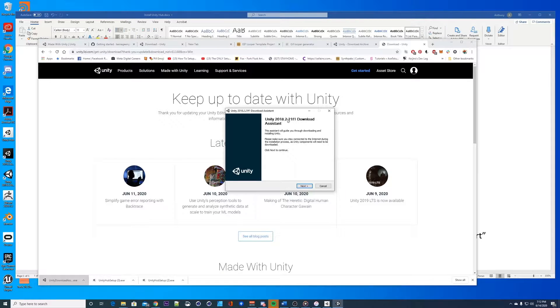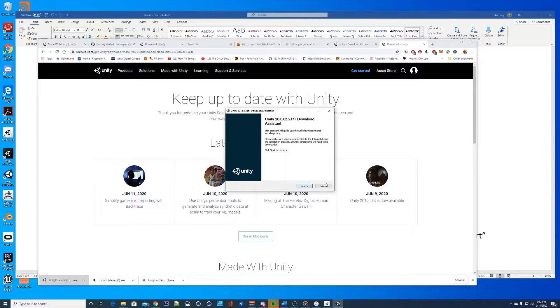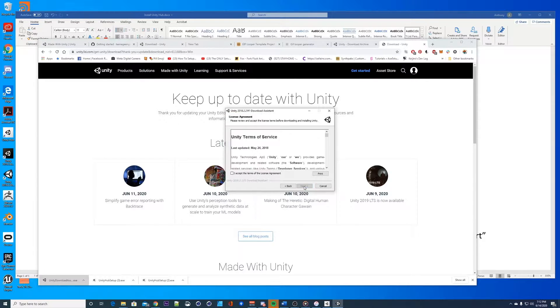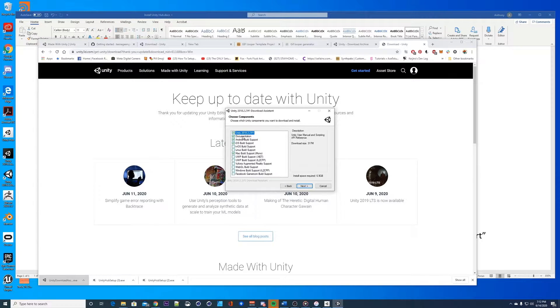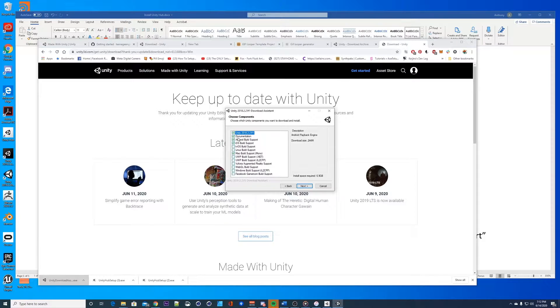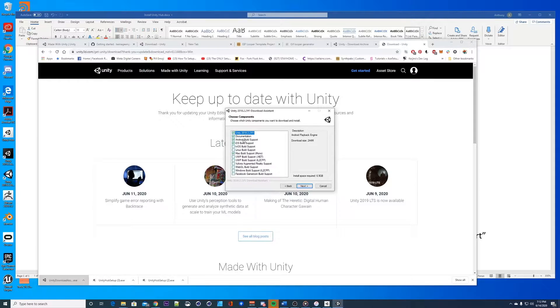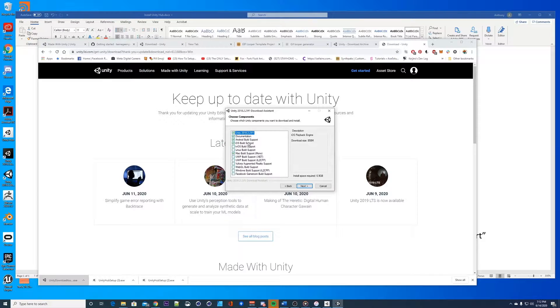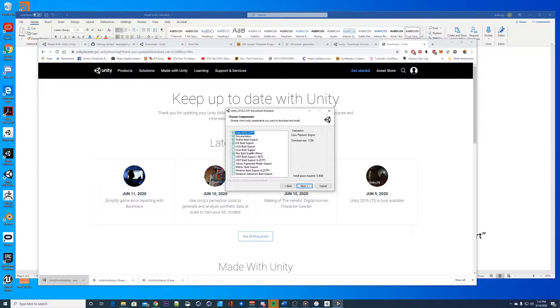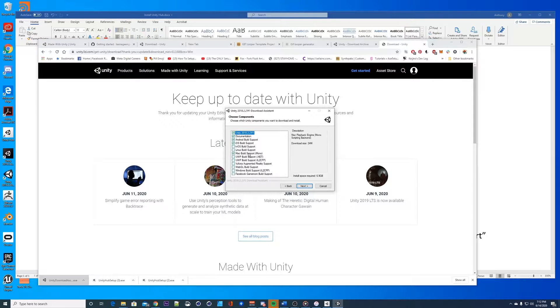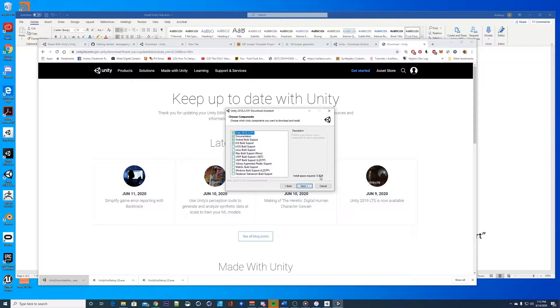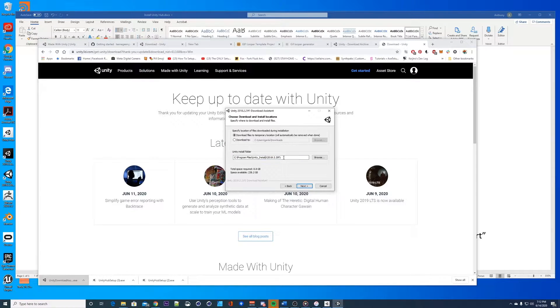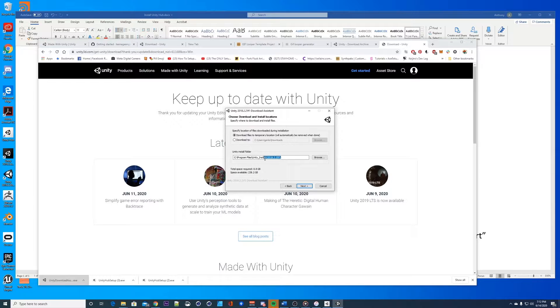2018.2.21f1, accept, next. When you're installing this you want to have documentation if it's your first time installing. You want the Android, you want the iOS build support, you want the Mac build support as well. The rest you don't need. This can get really huge, you can already see it's 6.9 gigs. The thing about Unity and installations, you can install pretty much anywhere, it doesn't need to be on the C.